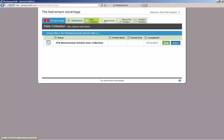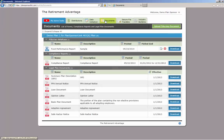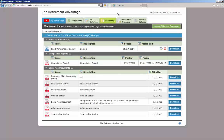The fourth tab is the Document tab. This is where you will find copies of your plan documents, notices to distribute to plan participants, summary plan descriptions, and more. It is also where TRA will post your completed compliance report on an annual basis.